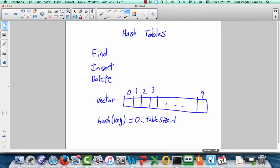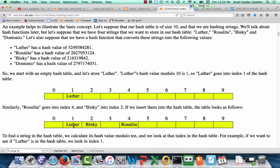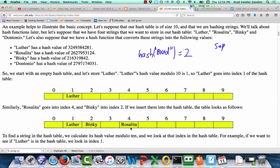The one glitch with this strategy is collisions — there could already be a key stored at that location. For example, if Luther, Binky, and Rosalita are already in the table, and we want to insert Brad and the hash of Brad equals two, the problem is Binky already occupies location two, so we need a strategy for resolving this. Last time we talked about two separate strategies: separate chaining and linear probing.